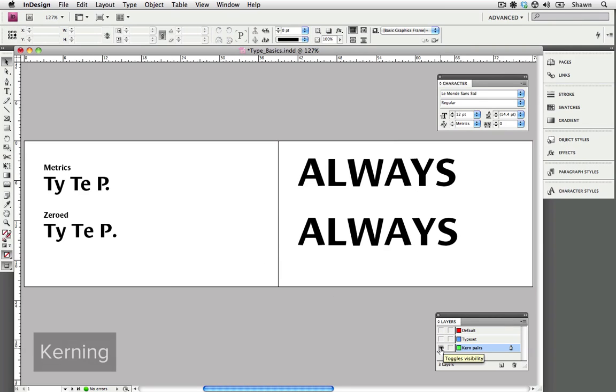Let's look at kerning next. Kerning is the space between individual characters. When the font designer creates a font, they ensure that there are balanced spaces between individual characters. This means that you don't need to manually adjust each character in your body copy, although larger display copy usually requires some manual kerning.